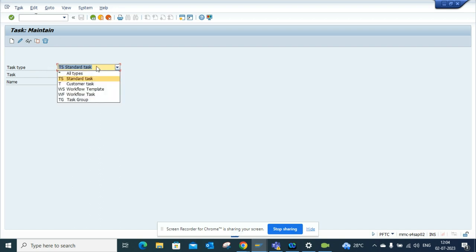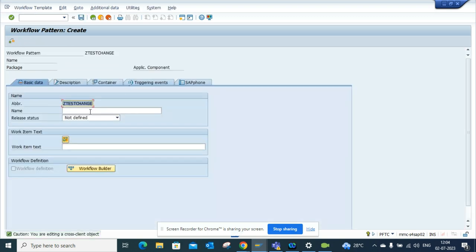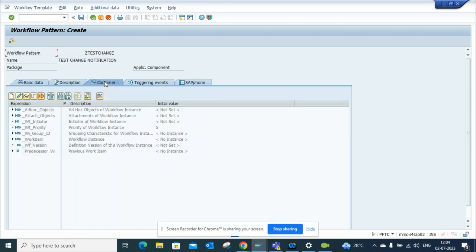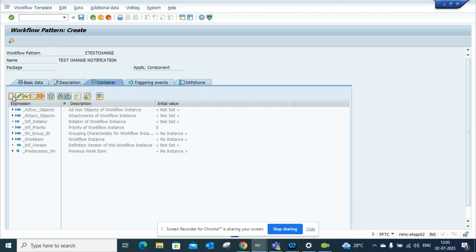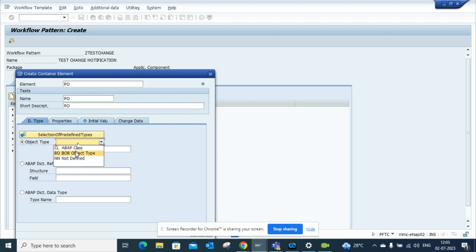First I went to PFTC transaction code, then I'll create one workflow called Z test change. I'll click Create and here we'll say test change notification. We'll just build it for a workflow notification. Now here in the container, I will define all the business objects that I want to create the workflows for. The first one I will do is for PO, so for purchase order the business object is BUS2012.